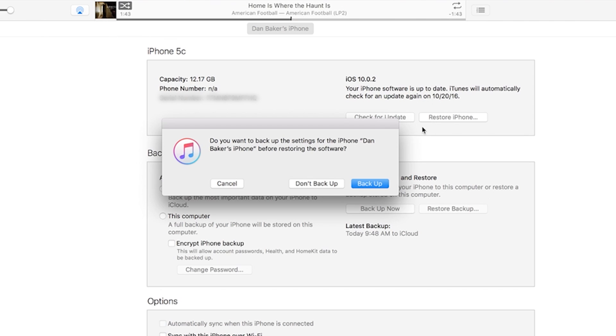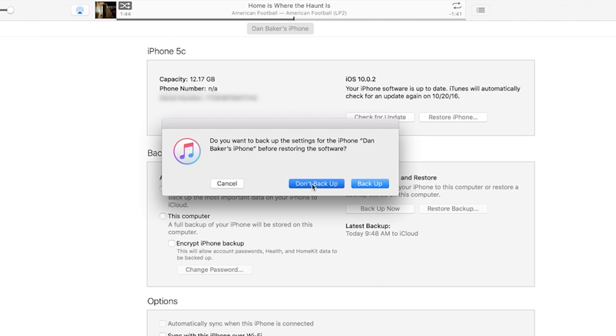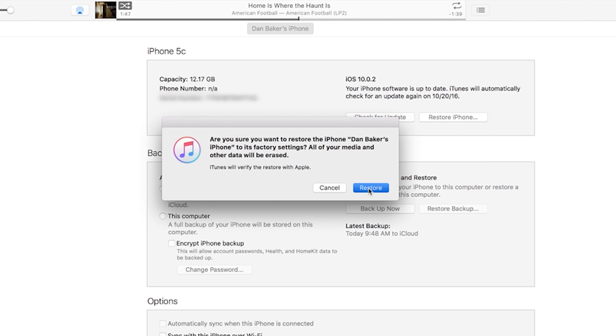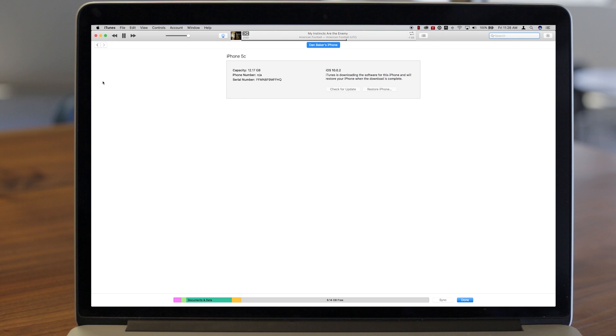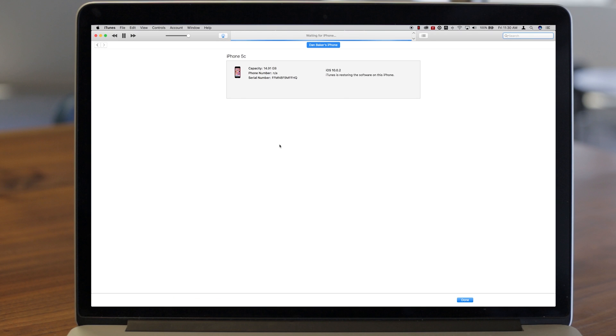Click the box, confirm your choice, and the restoration process will begin. It should take several minutes, so don't disconnect your phone or computer while the process is underway.